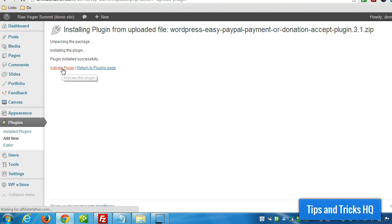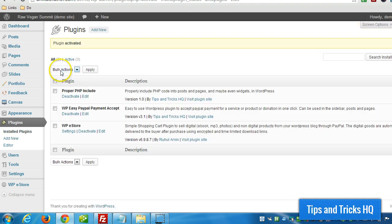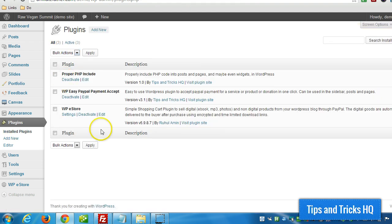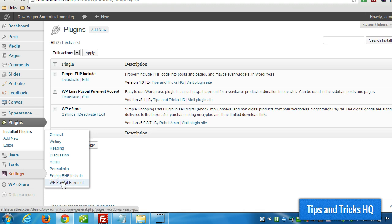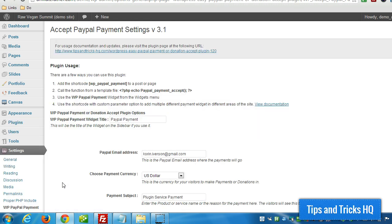Then I'm going to go right to the settings page. We'll find that under Settings > WP PayPal Payment. Within here at the top we can see the shortcode that we can use to place in a post.